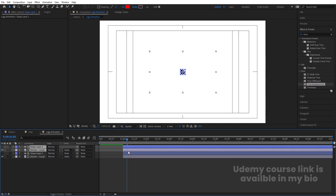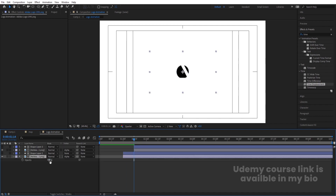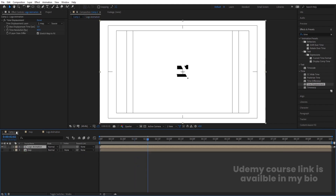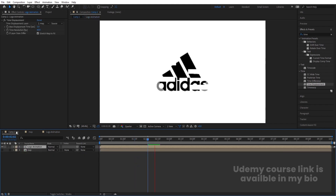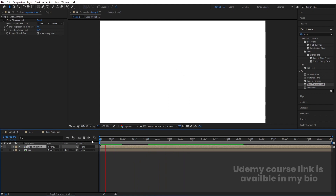Go inside the Logo Animation comp, select those layers, hit Ctrl+D to duplicate them, and bring the duplicates to the top. Move them to around 1.15 seconds. Select the duplicated logo layer, press T and set the opacity to 50. You will get a ghost/echo effect for the animation.